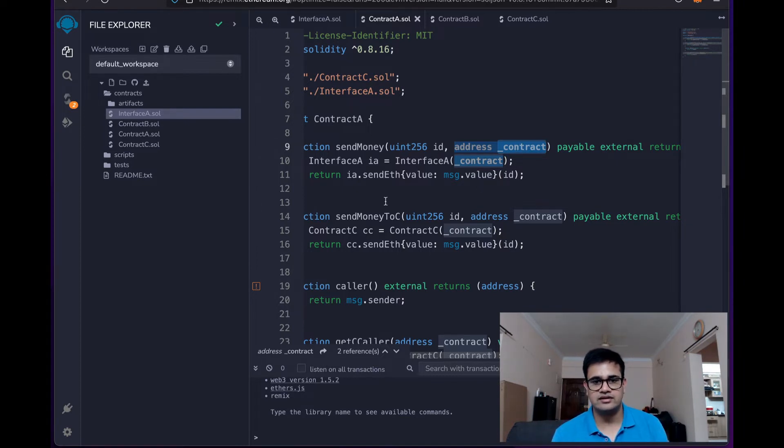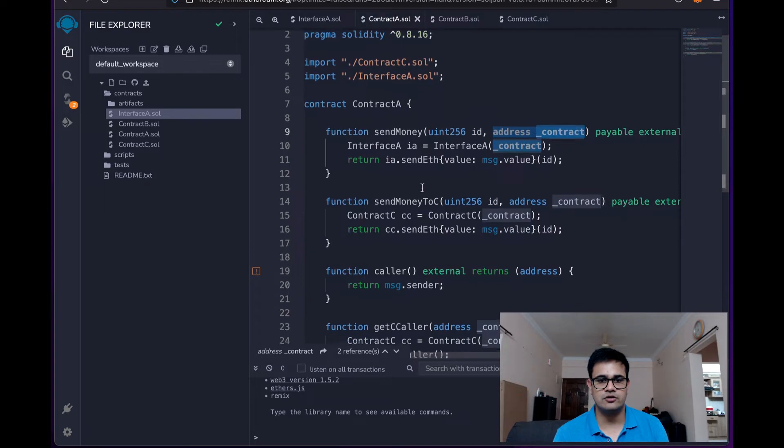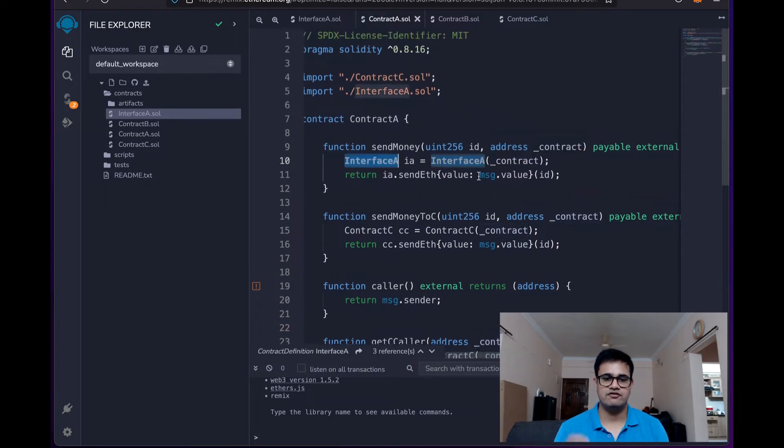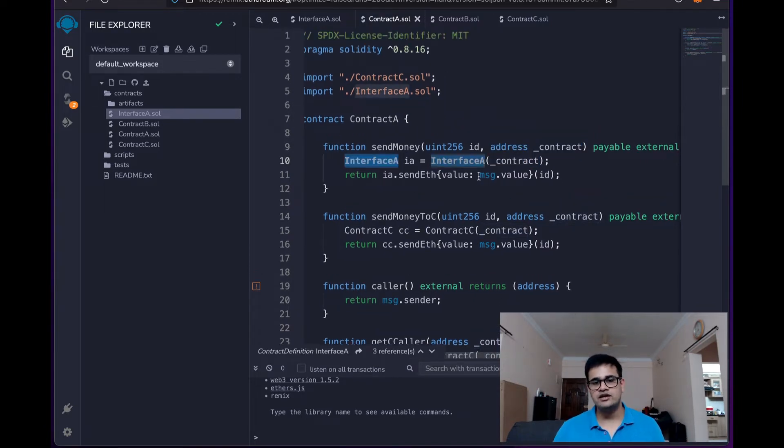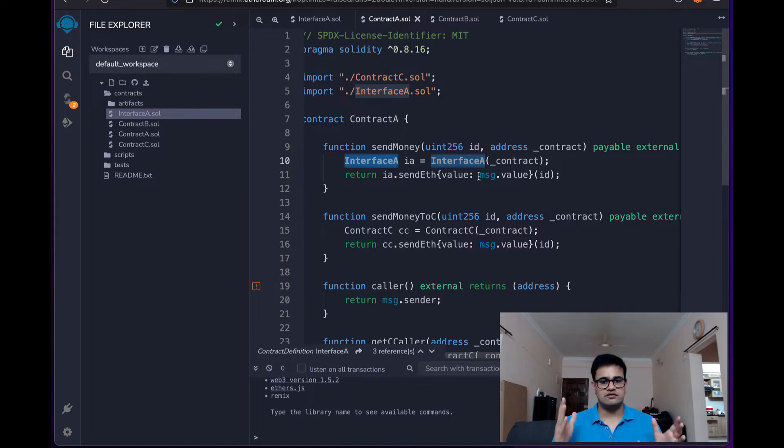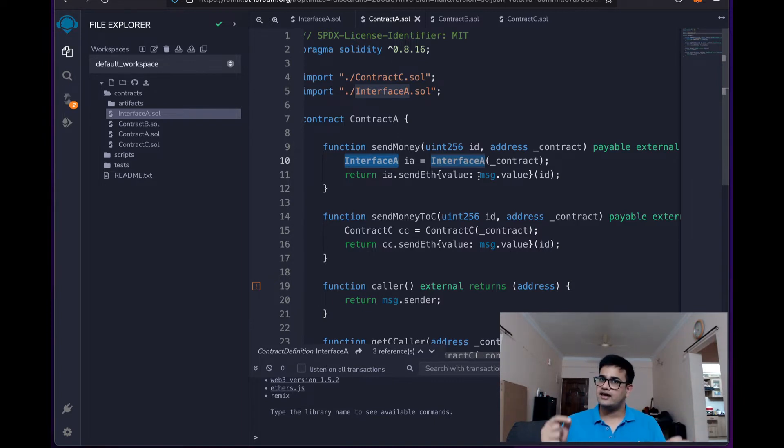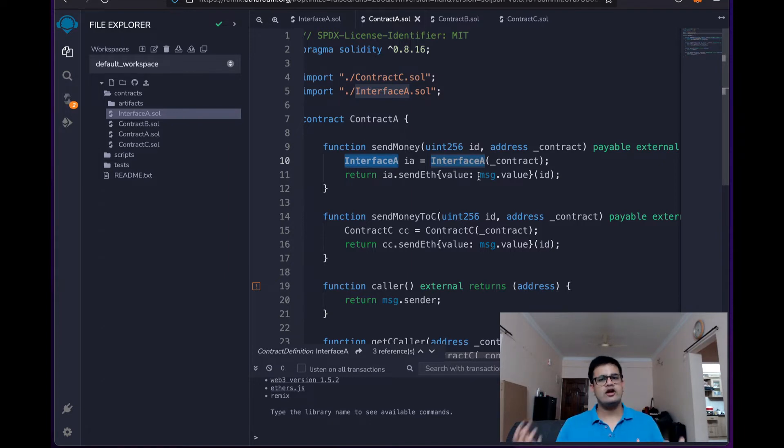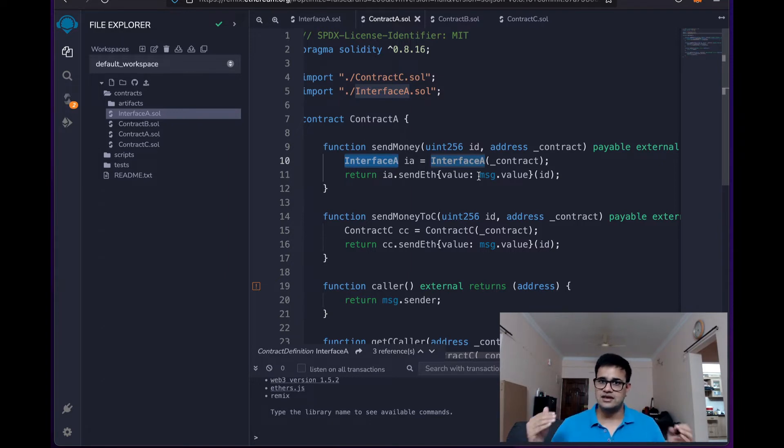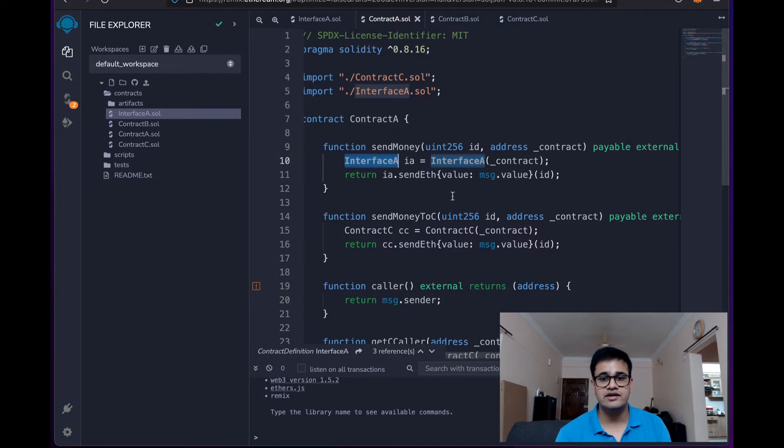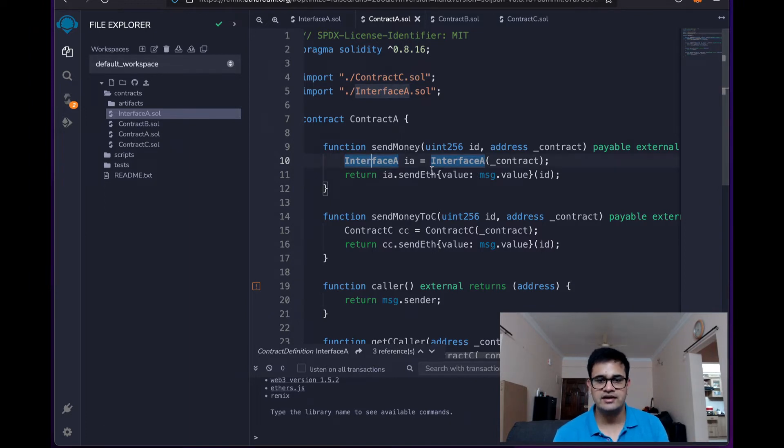And this is how the code looks like. If you want to have a variable which is pointing to a contract which is of the type interface A, which means that the contract has inherited from the interface A or at least it has the same methods as interface A, we write it like this: interface A space IA which means IA is of the type interface A, then equals we write interface A and then in the bracket we enter the address.